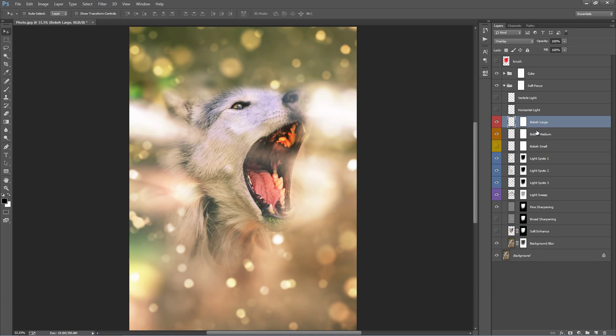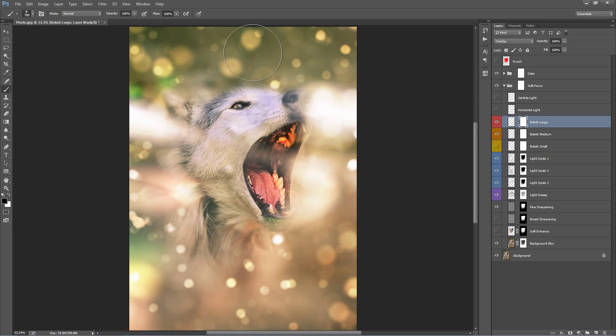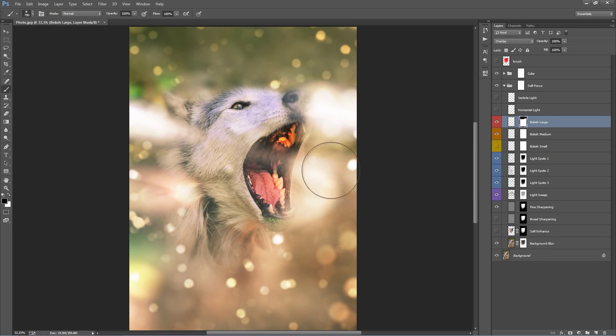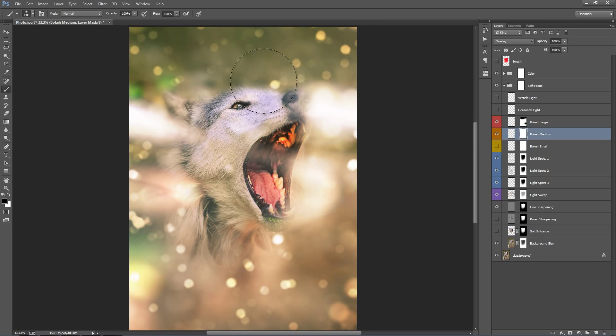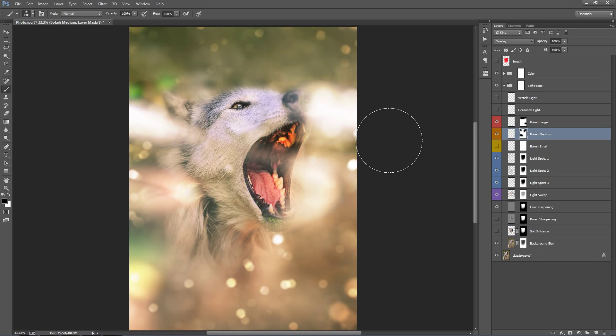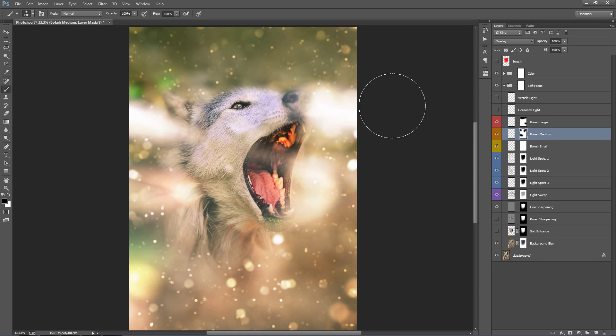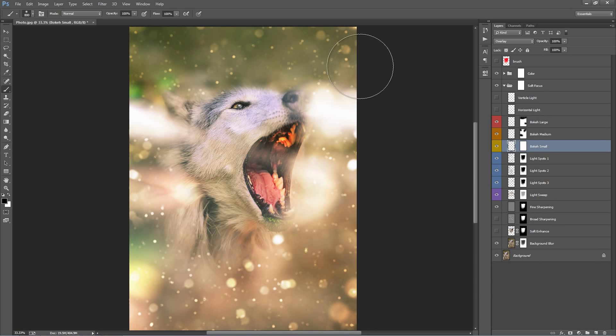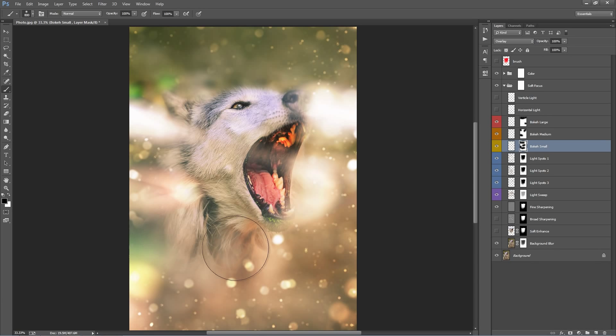So what I've also set up with these layers is if you don't want a section of say the large ones, you can use this mask here. So if I just select the layer mask and get my brush tool out, grab a black brush. If I brush into that layer mask, I can just hide some of those effects. And that's the same for the medium ones. So if anyone want them at the top there, down here I can just hide them.